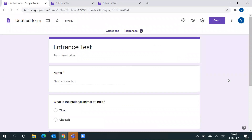So this was a basic overview of Google Forms. We will come up with more videos covering additional features of Google Forms. Thank you for watching this video till the end. Please subscribe to our channel and tap the bell icon for future notifications. Thank you.